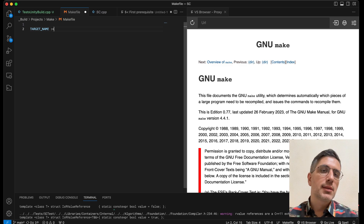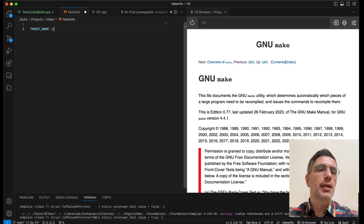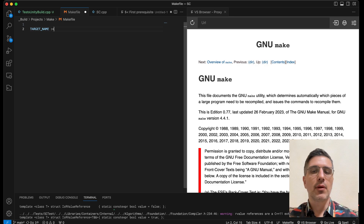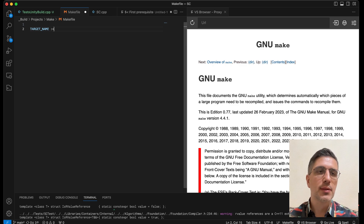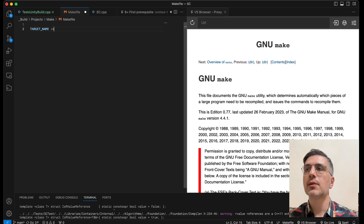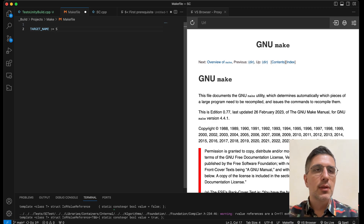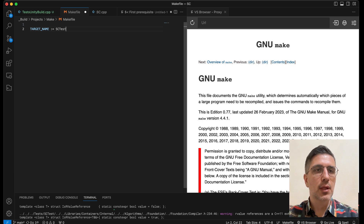Makefiles like to create this dependency chain between targets and prerequisites - which can be other targets - such that it can build this graph where it knows how to generate every file starting from things that have no dependencies, slowly building everything needed, also in parallel if needed. So I think we should give it a name like sc_test or something like that.